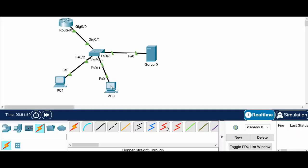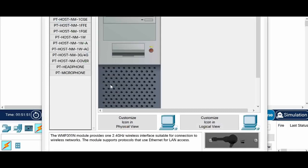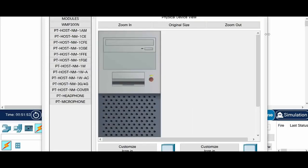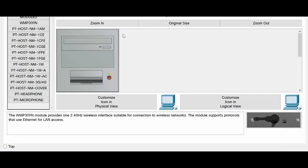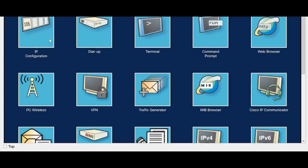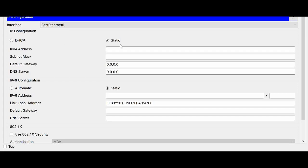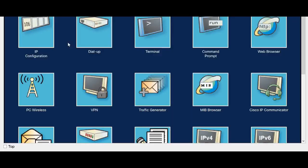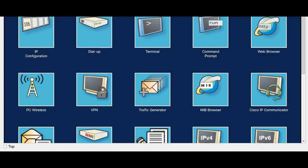Now let us see what is the default configuration on the PCs. So in the PC the IP configuration right now it is static. So I am going to leave it as it is. And now let us configure this server.